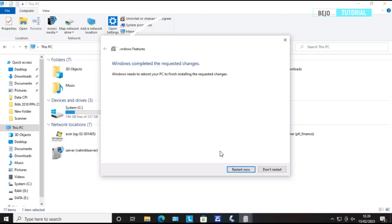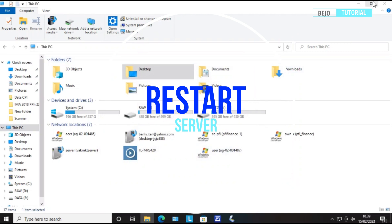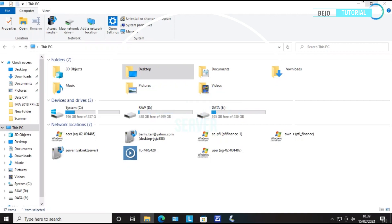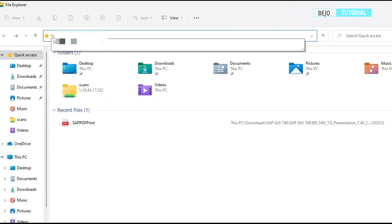Click Restart now to restart the server. After server restarted, go back to your client PC and give it a try to connect to printer.